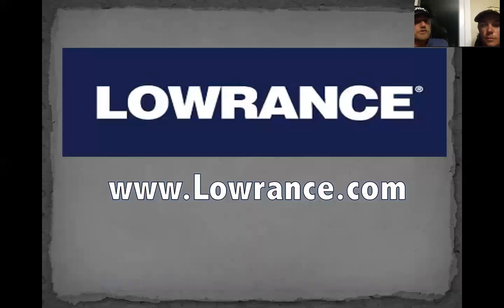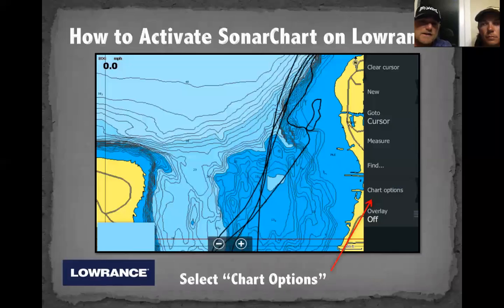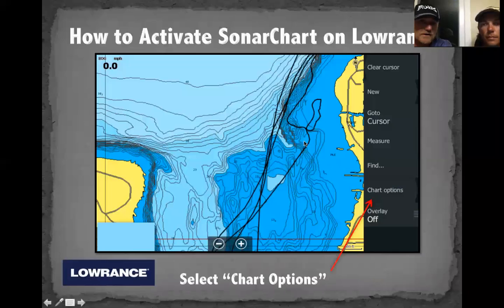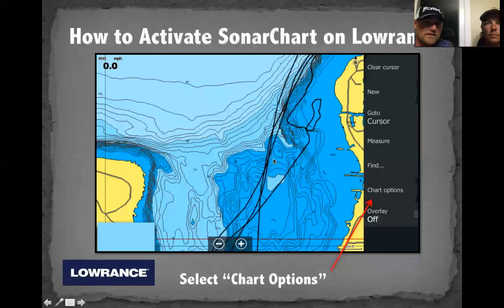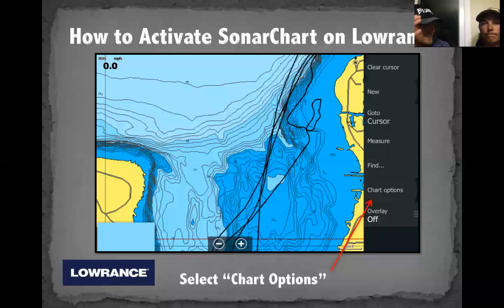How to activate Sonar Charts on Lowrance: I get countless calls on this. It's a little confusing but extremely easy. From the chart screen — you have to be on the chart screen — you can see the original mapping. Charting crews go out and do what we call 'mowing the lawn,' going back and forth in 100-yard swoops. Everything in between gets guesstimated via interpolation — and in a football field, that's a lot of data to miss.